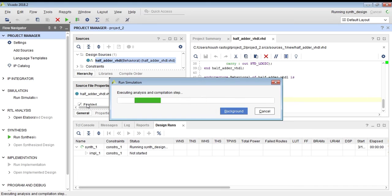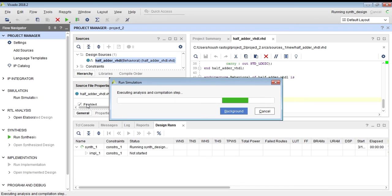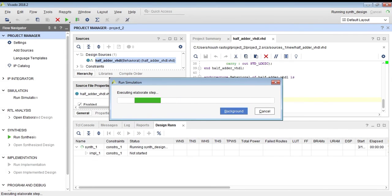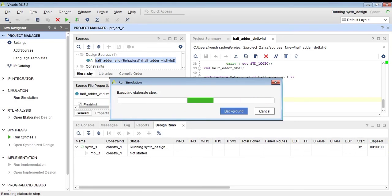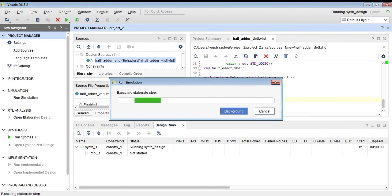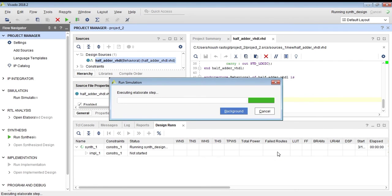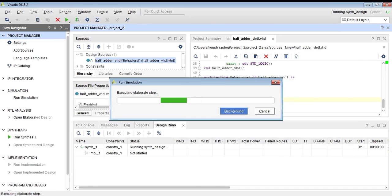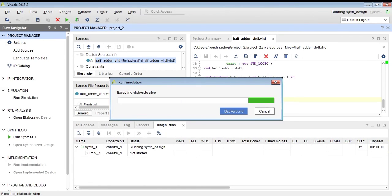Meanwhile, we will run the simulation part while synthesis runs in the background. It is taking some time on my computer because my computer is a little old, but it will be faster on your PC. It can run on even a 10-year-old computer. On older systems it will take some time, and on newer systems it will execute faster.